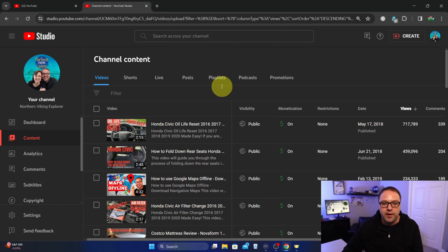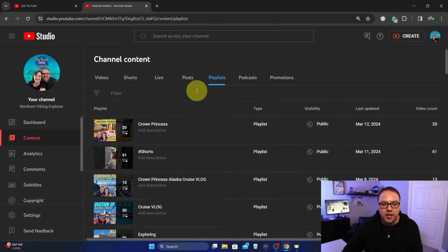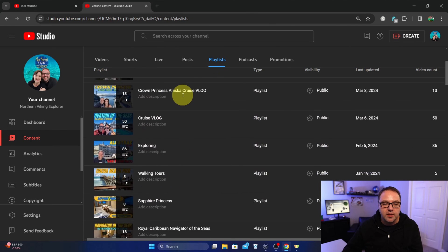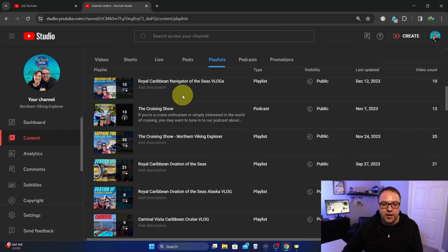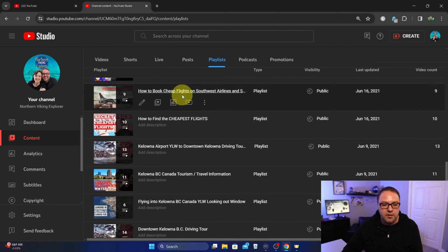We've got content here. Go ahead and tap on content on the back end in your YouTube Studio. Right here you'll see the playlist option. So you've got videos here where you see all your videos, but there's a playlist option here and again, you can scroll through here all the way down to the bottom.